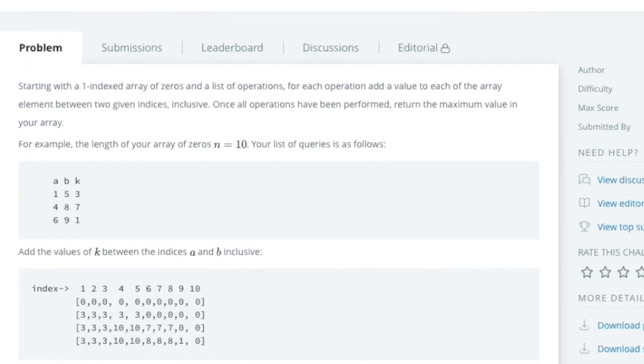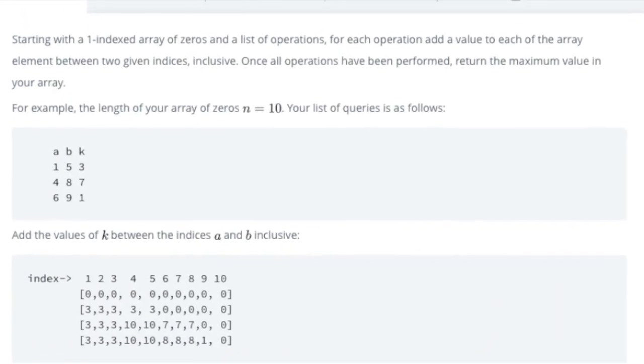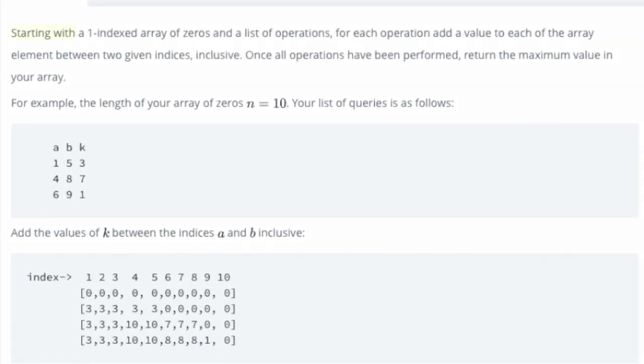The problem statement for this challenge reads: Starting with a one-indexed array of zeros and a list of operations, for each operation add a value to each of the array elements between two given indices, inclusive. Once all operations have been performed, return the maximum value in your array.